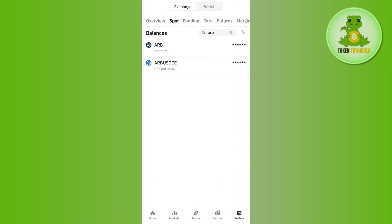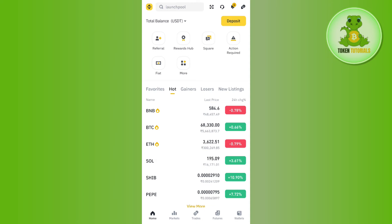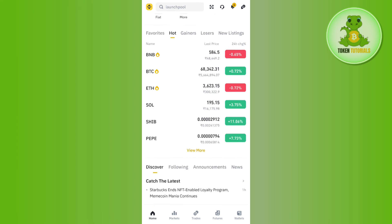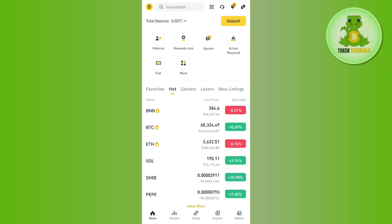Go back to your Binance mobile application and paste the address you just copied. Then enter the amount of Arbitrum that you want to transfer from Binance to MetaMask. After that, tap on the Withdraw button in the bottom right-hand corner of the screen to initiate your withdrawal. On the next page, confirm your withdrawal.